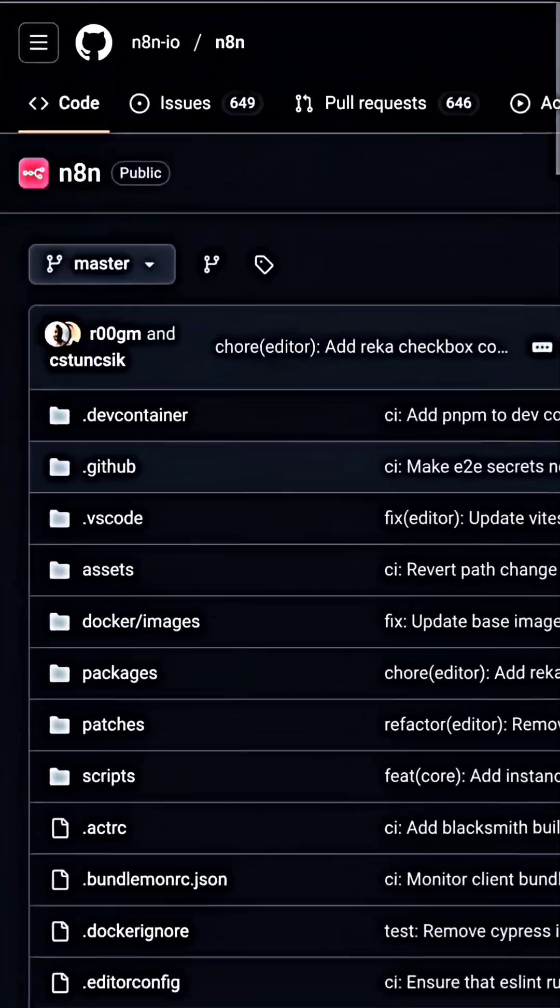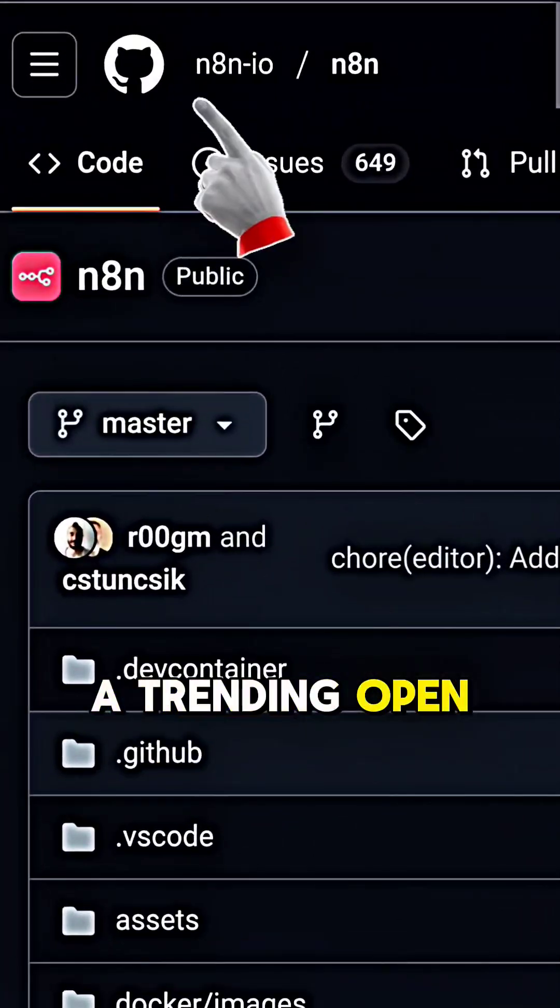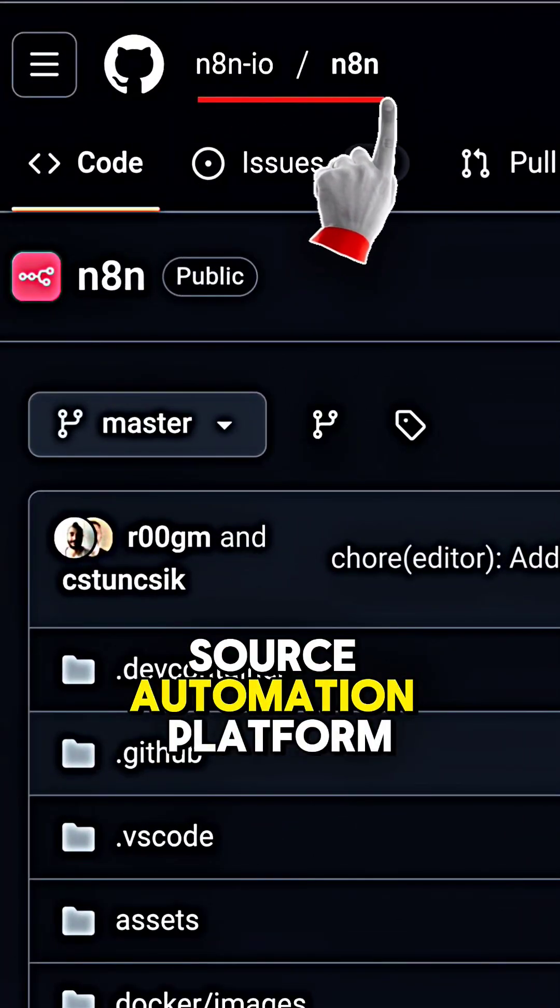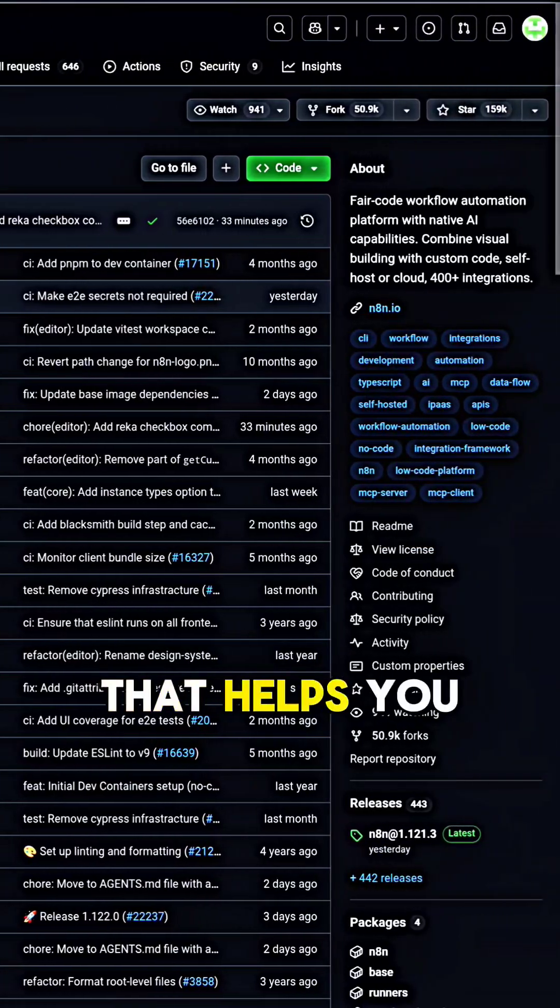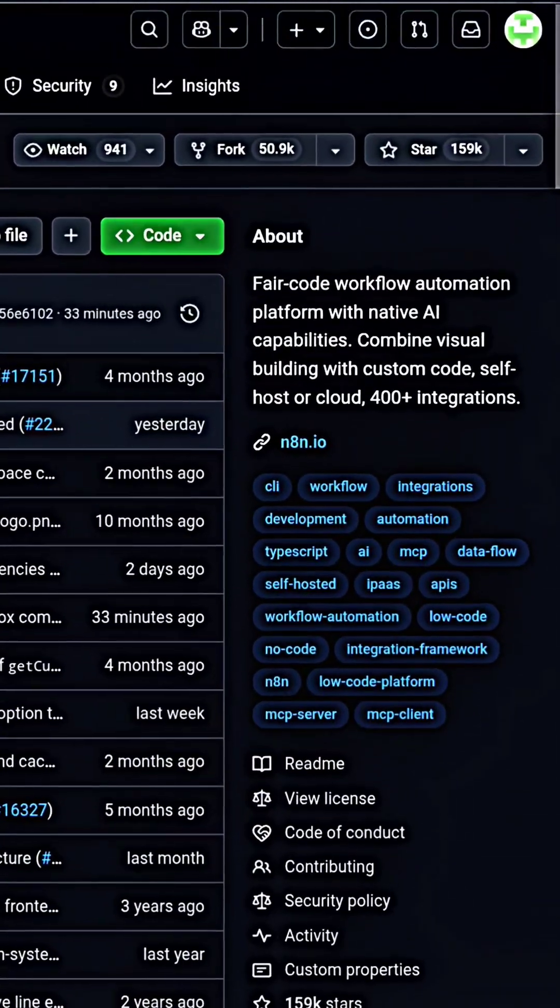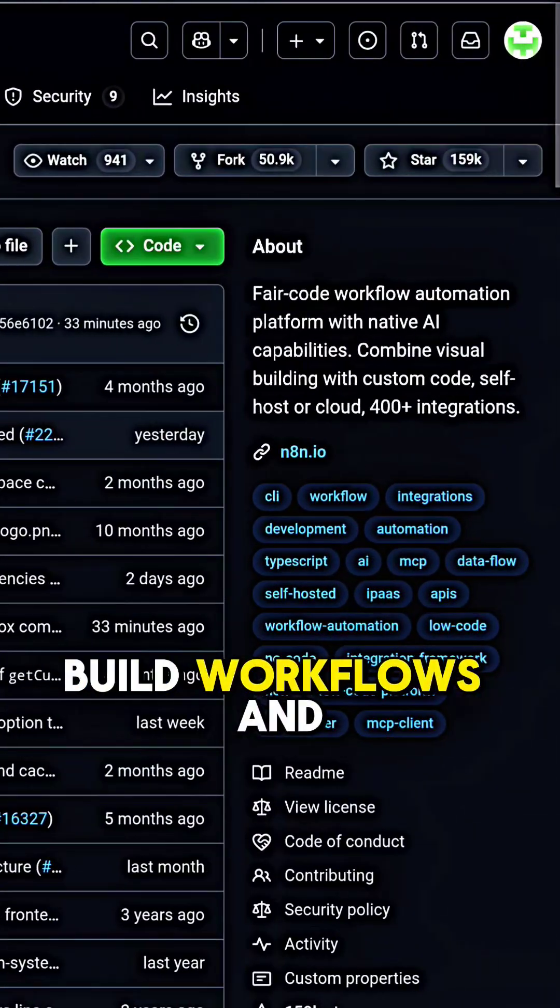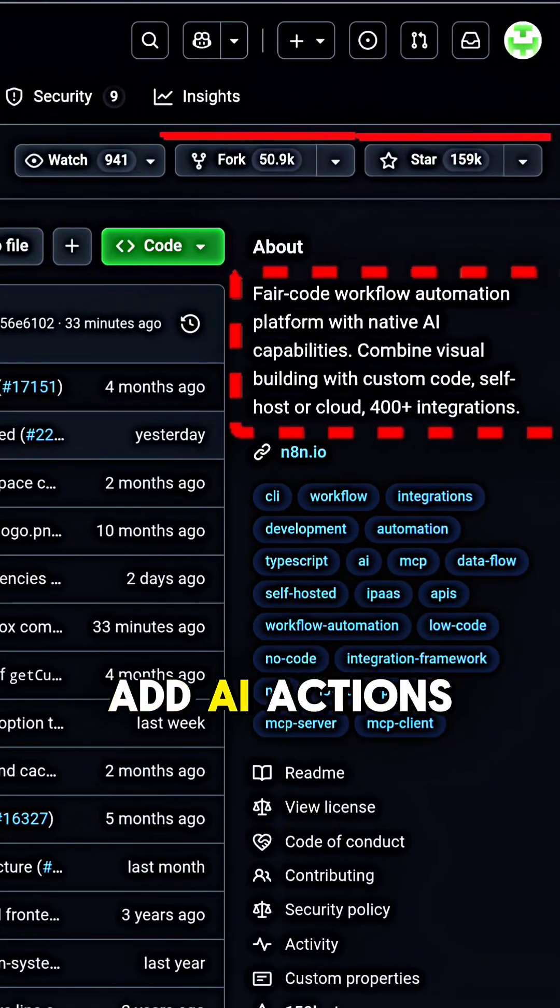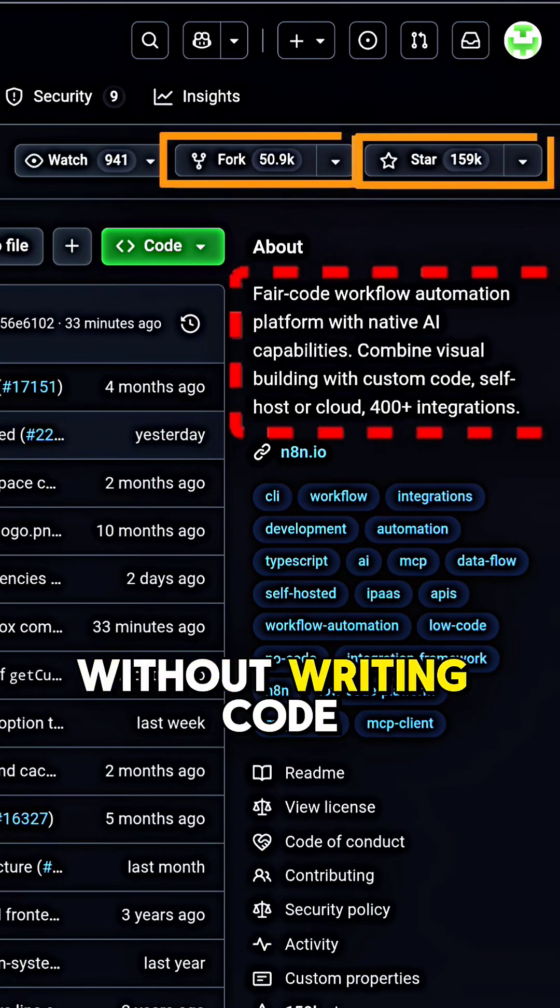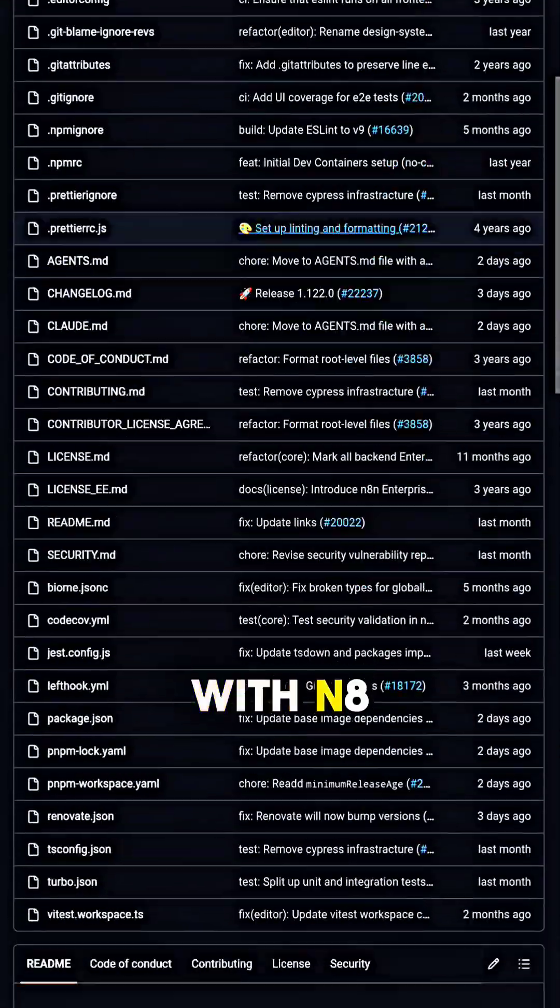This is N8N, a trending open-source automation platform that helps you connect apps, build workflows, and add AI actions without writing code.